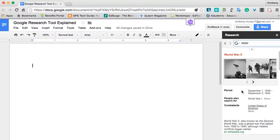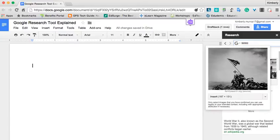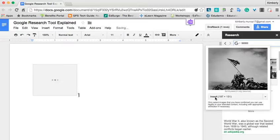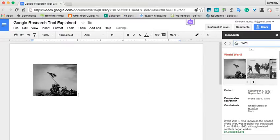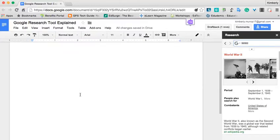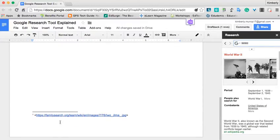If I want to insert one of these into my paper, I can simply just click on it, and it will give me an insert option. Once it inserts it into my paper, you'll notice that it has a little citation of a one next to it. If I scroll down to the bottom of my page, you'll see that it inserts a footnote automatically of where that image came from.